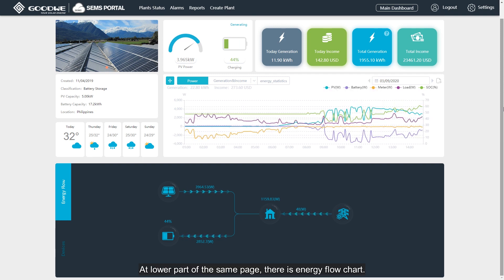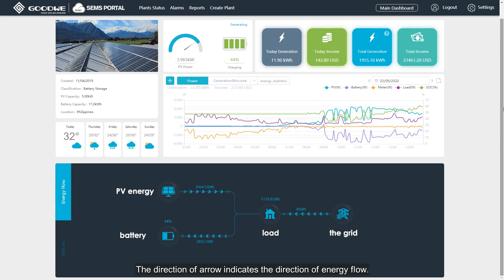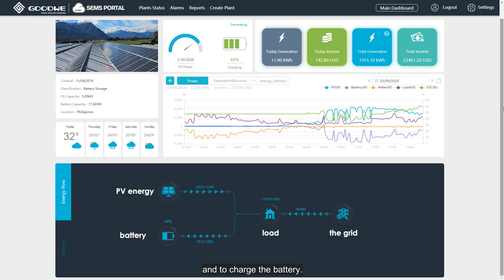At the lower part of the scene page, there is an energy flow chart showing PV energy, battery, load, and the grid. The direction of the arrow indicates the direction of energy flow. At this moment, PV energy is used to supply the hardware node and to charge the battery.